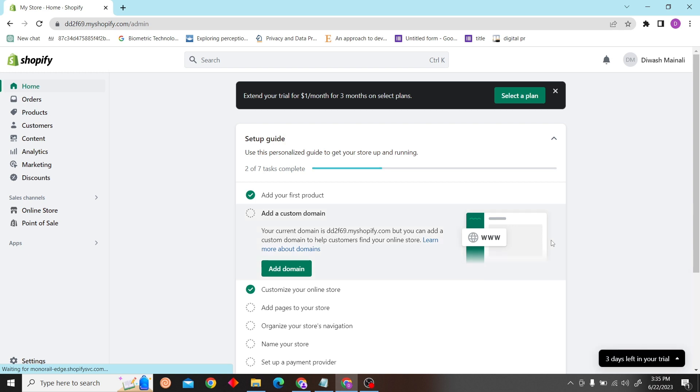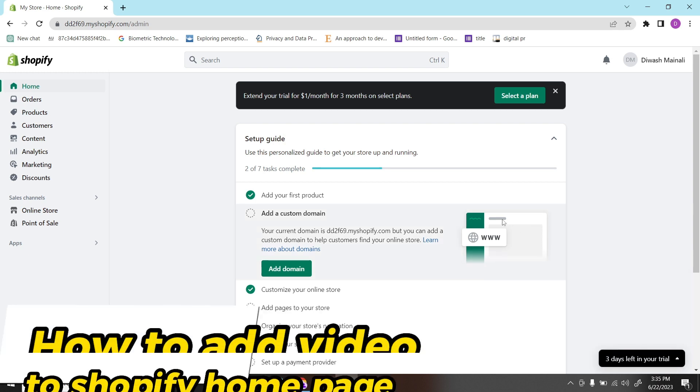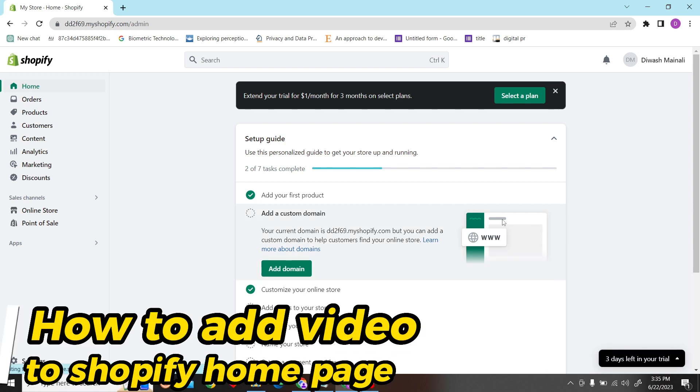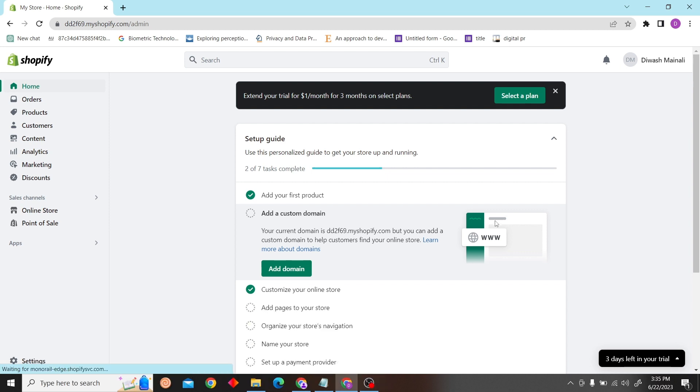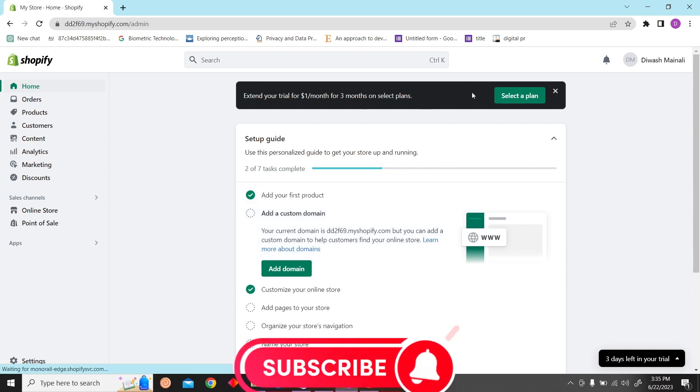Hey guys, welcome to Digital Digit. In this video I'm going to show you how to add video to your Shopify home page. To do that, first log into your store.